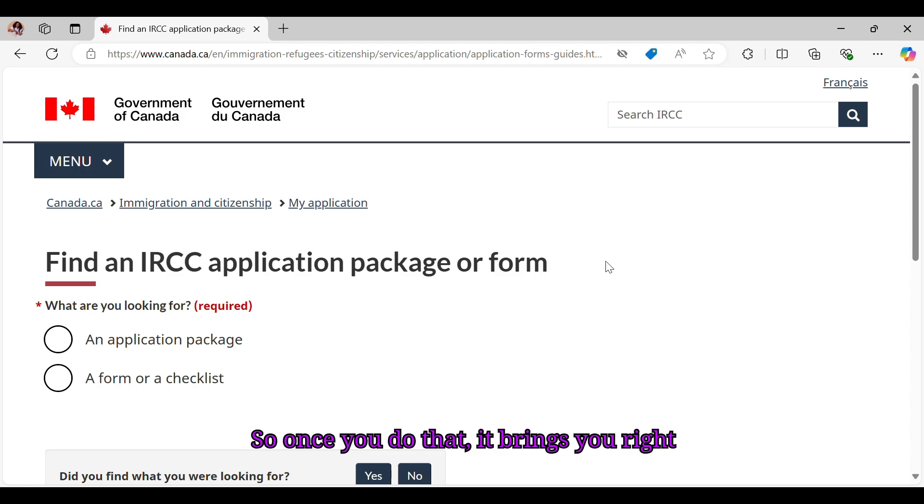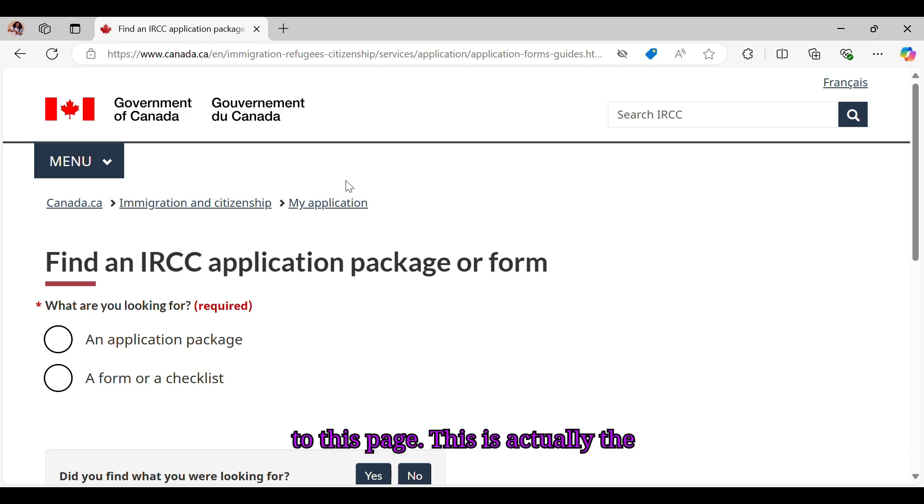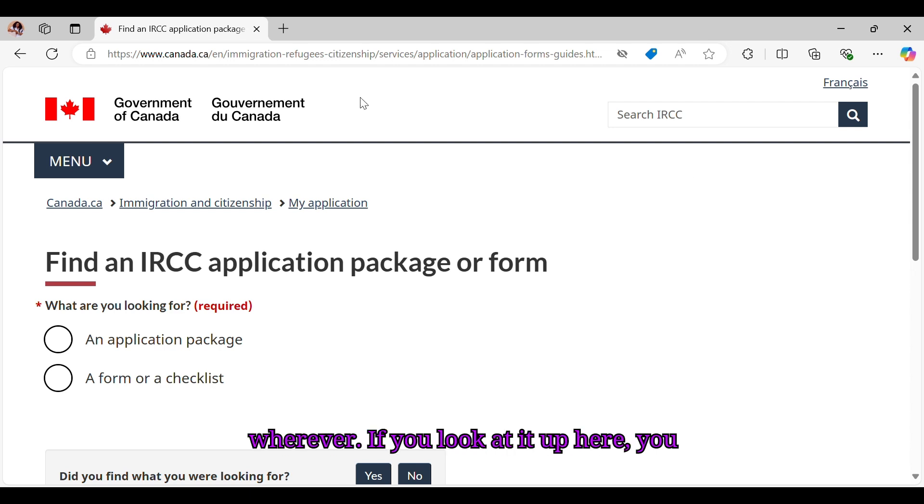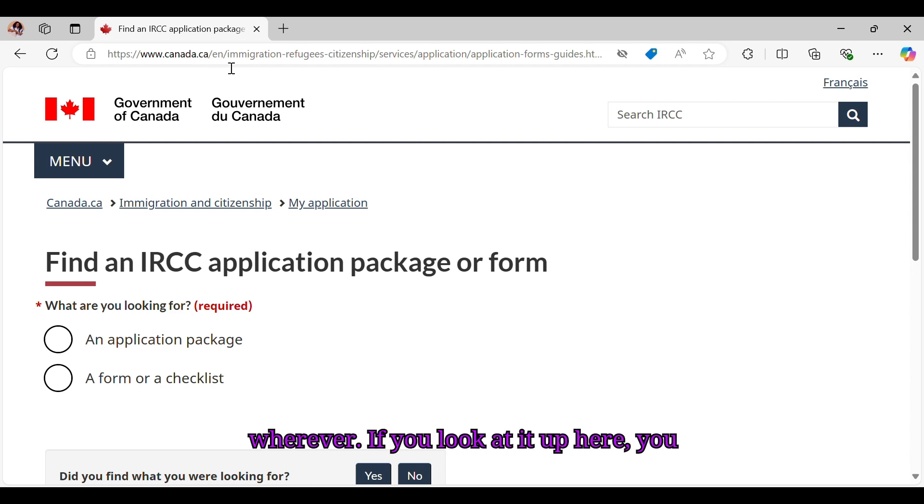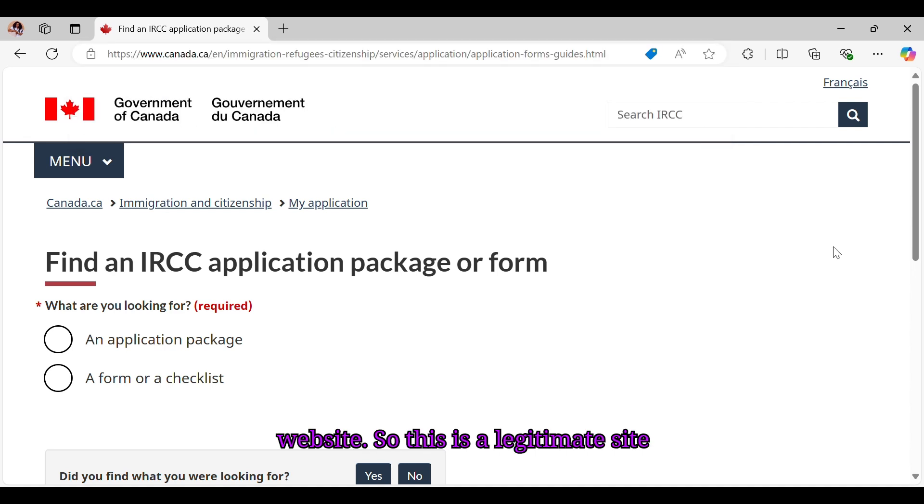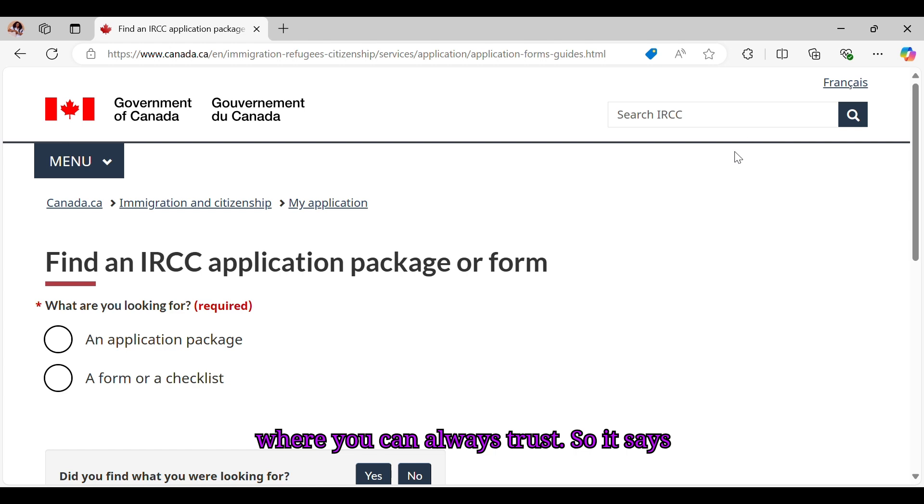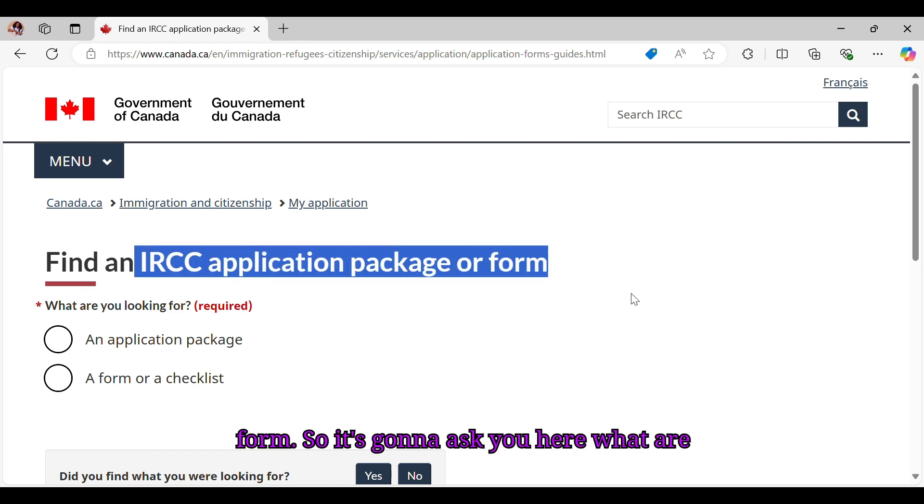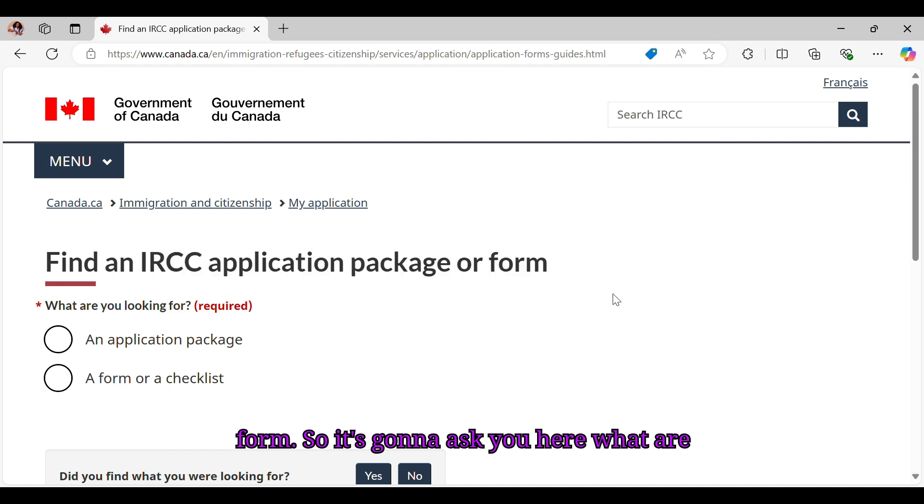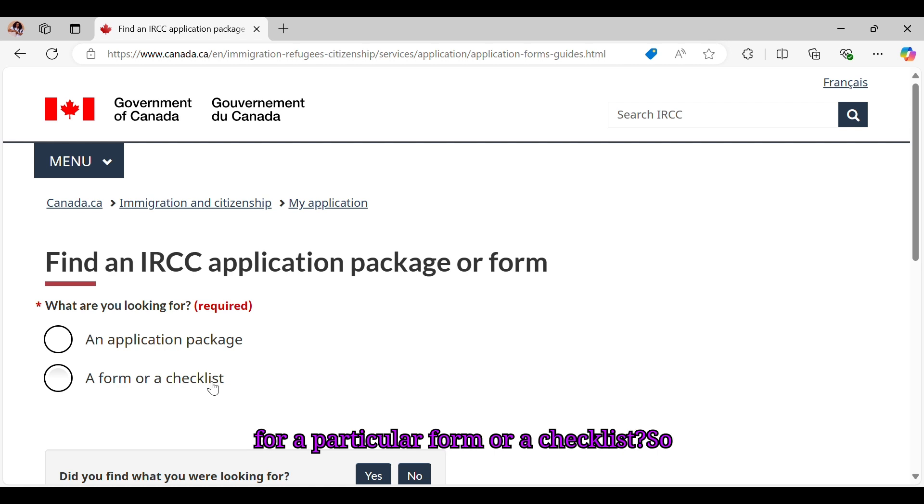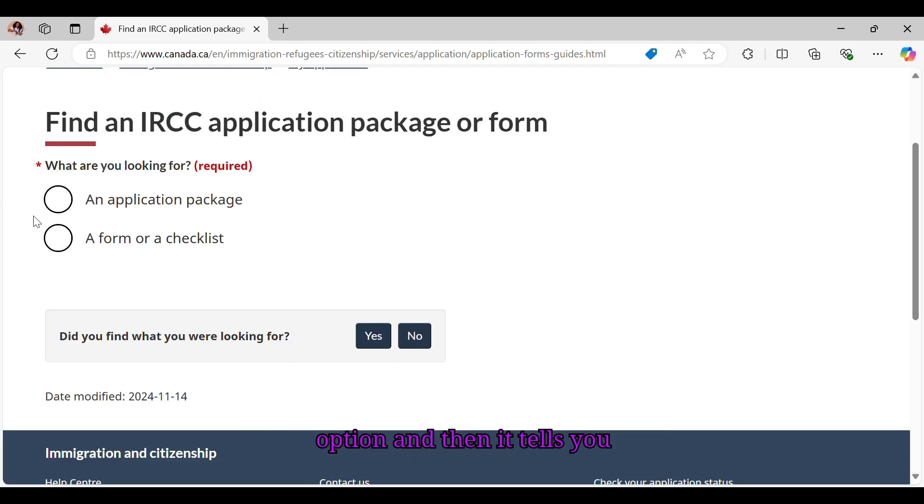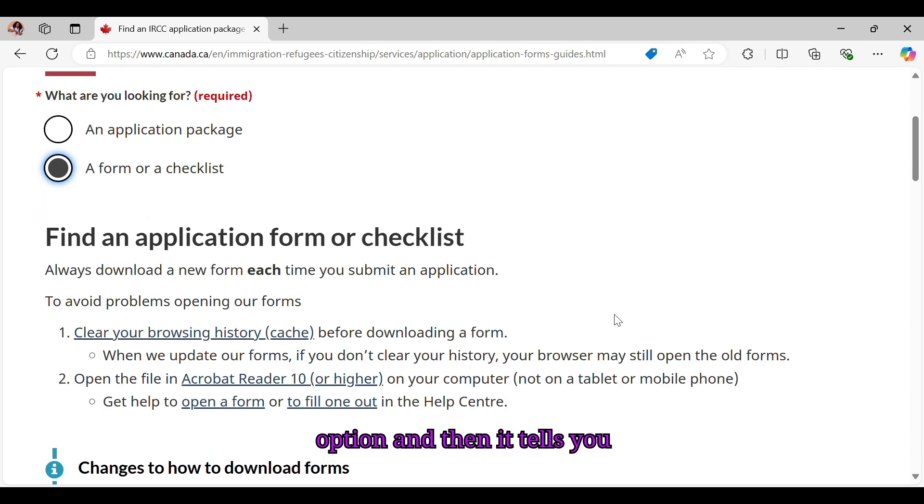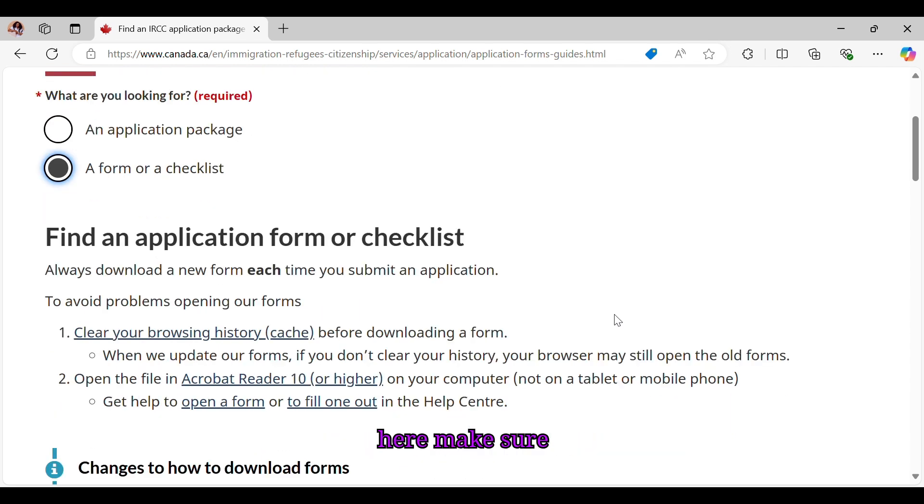Once you do that, it brings you right to this page. This is actually the immigration website page, so you're not going to a third party page. If you look at it up here, you can see you're actually on Canada.ca website, so this is a legitimate site where you can always trust. It says here find an IRCC application package or form. It's going to ask you here what are you looking for - are you looking for an application package or are you looking for a particular form or a checklist? So let's go ahead and click on the second option.